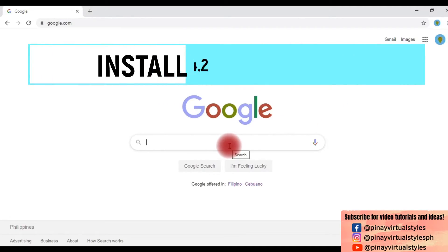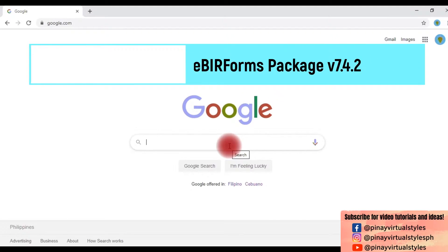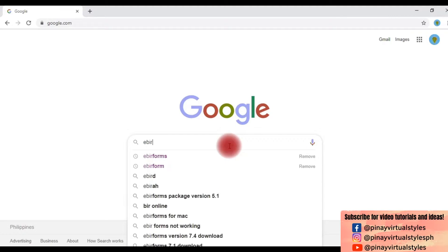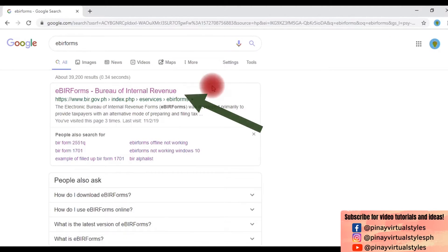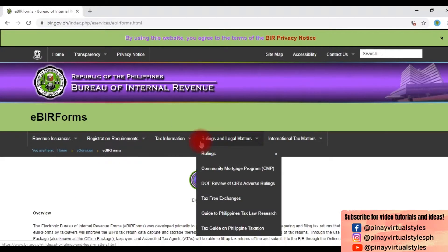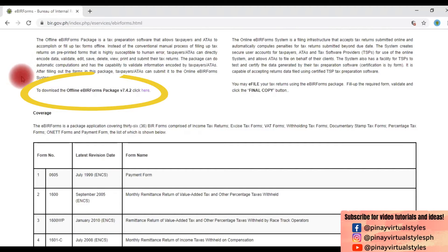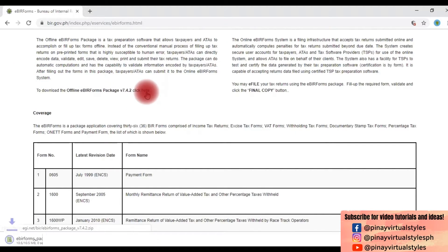Let's first install eBAR forms on our computer by searching for the form using Google. The first link is the right source, so let's click it and then scroll down. You can see here to download the offline eBAR forms package, click here.